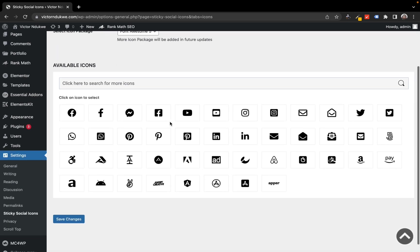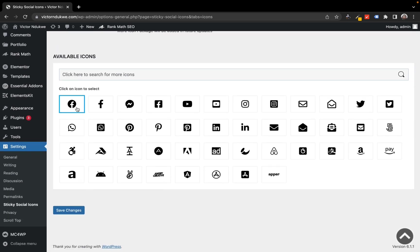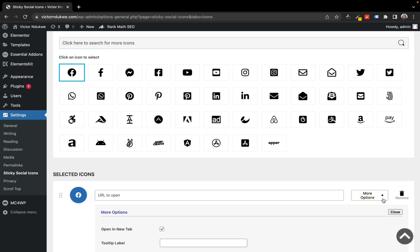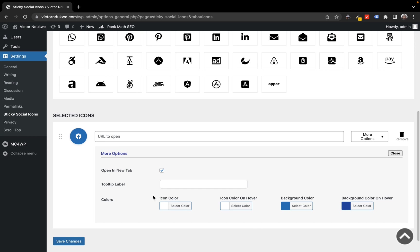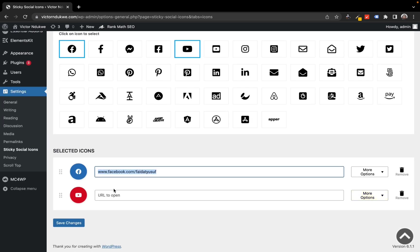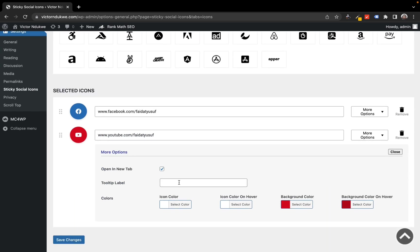Then go to the Icons tab and select the icons you want to use. For me, I'm going to be using Facebook, YouTube, and LinkedIn. You have more options to edit the colors and also set whether you want the icon to open in a new tab or not. Just type in your address and do the same for all the icons, and click on Save.